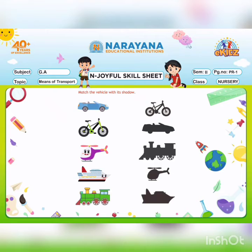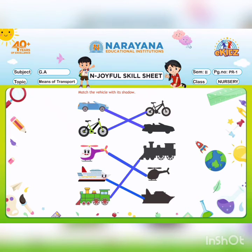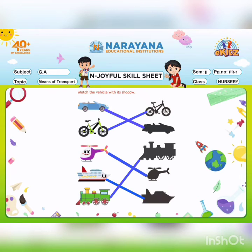Now ma'am is going to show you how to do this matching, ok? You have to match the colorful vehicle pictures with its shadow. Now solve the worksheet at home and send it in our WhatsApp group.